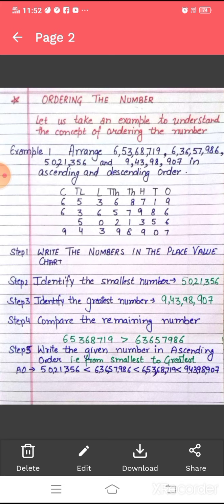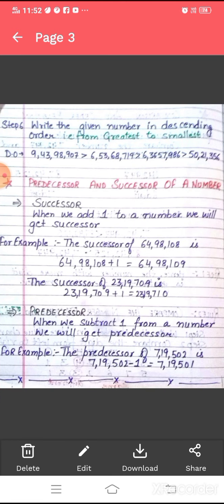Now we will write the numbers in descending order. Descending order is where we write the greatest number first and gradually go towards the smallest number — that is, from greatest to smallest. Firstly, we write the greatest number: 9,43,98,907. Then 6,53,68,719. Next, 6,36,57,986. And last, we write the smallest number, 50,21,356. This is how we write numbers in ascending and descending order.